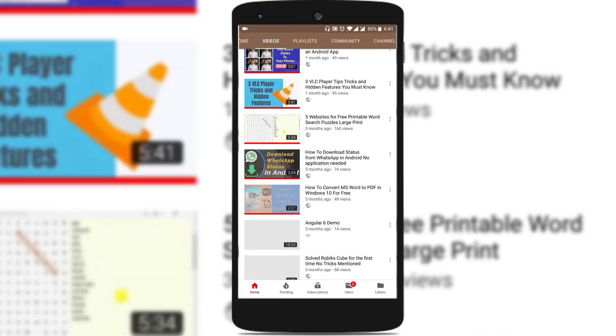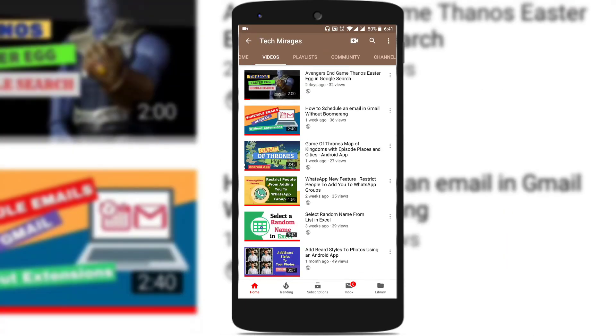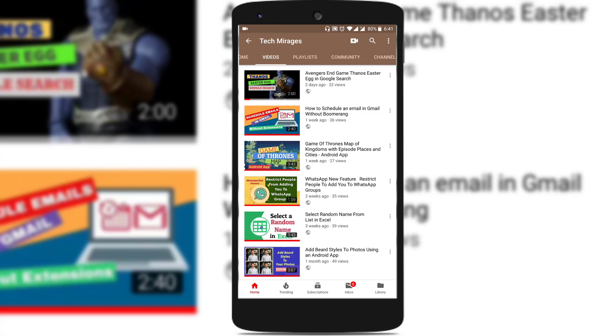Hello all, welcome to Tech Meditation. I am back again with another awesome video. In this video, I will show you how to use the Google Word Coach game to learn new words using Google.